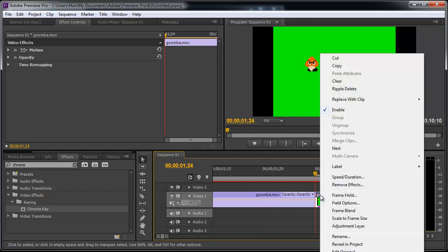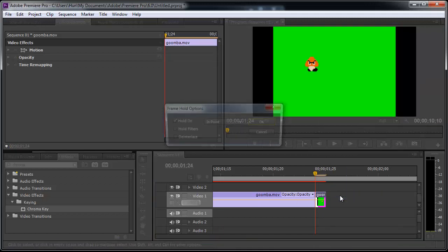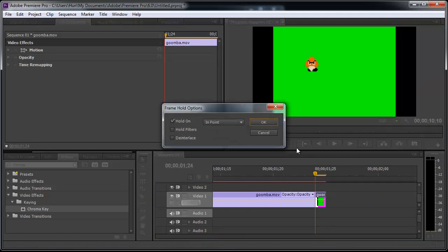So the key is to right-click it and go to Frame Hold, Frame Hold, and click OK.